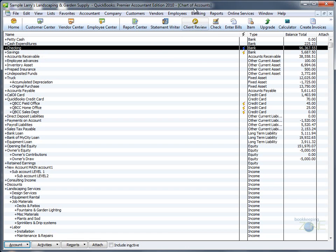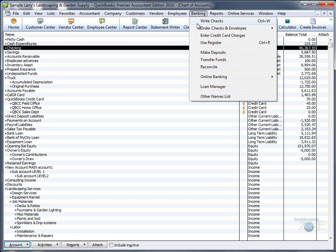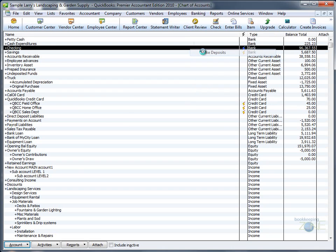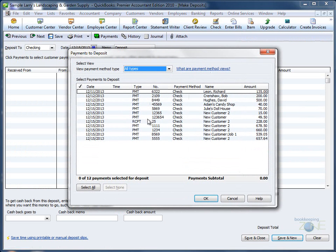Go to Banking, Make Deposits, and your Undeposited Funds window will open.